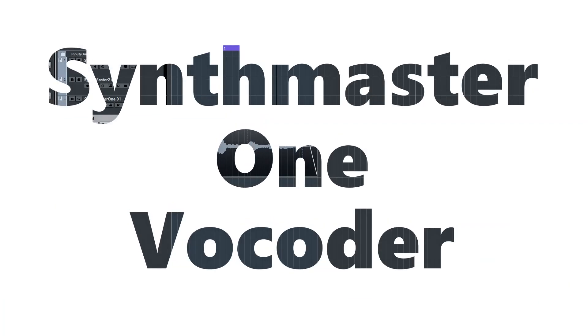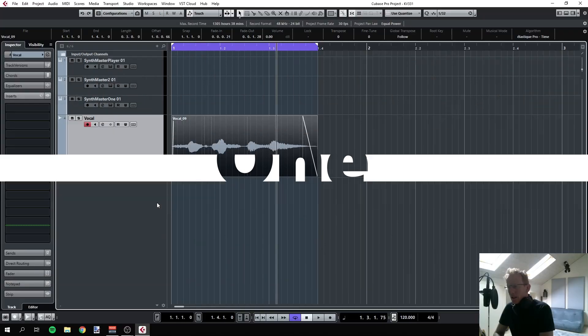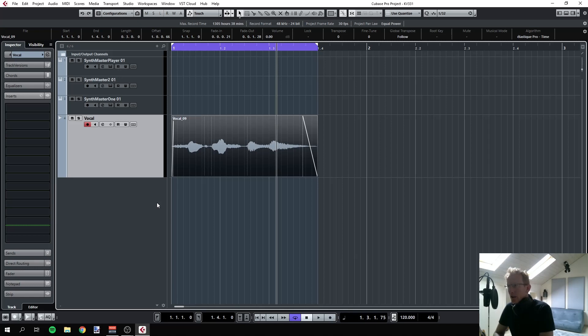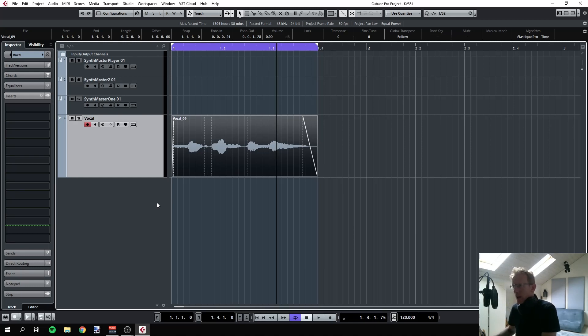Hi guys, this is Udi. Today I have something nice for you: how to use Synthmaster 1 as a vocoder. This is pretty simple and I think some people get messed up with it, but it's simple once you know how to do it. So I have my vocal track here, nothing special, just me saying Synthmaster 1.